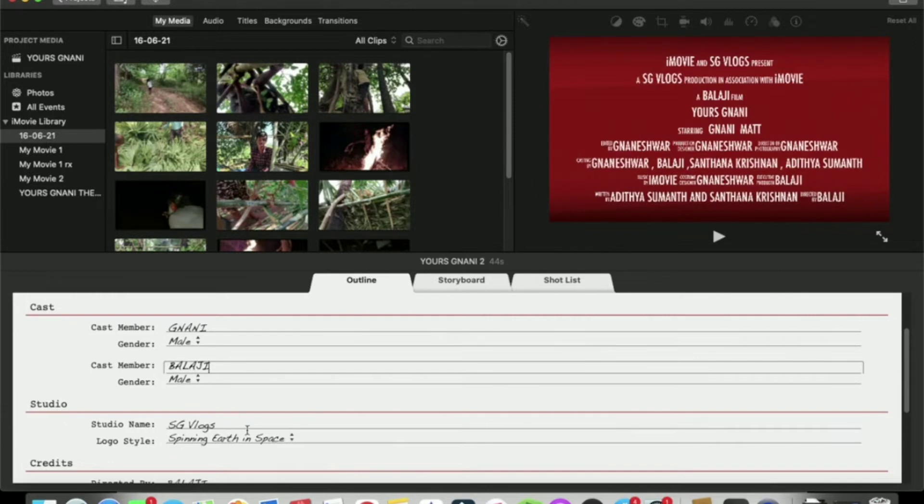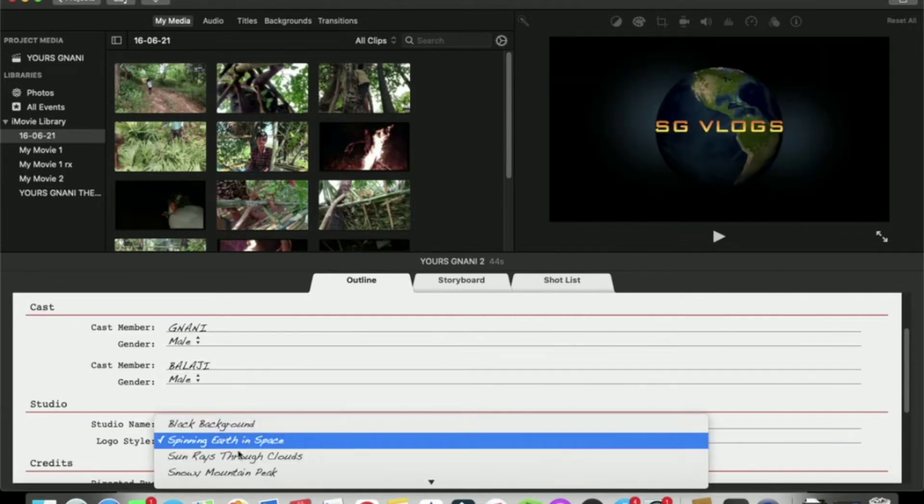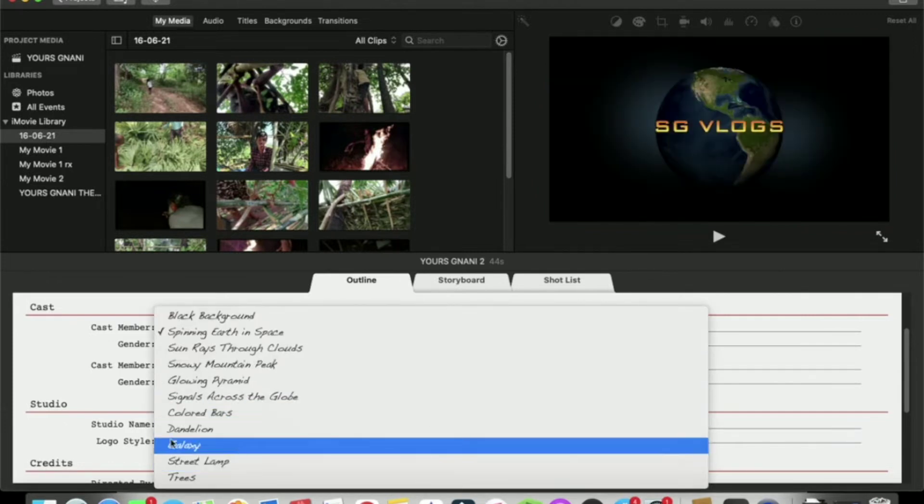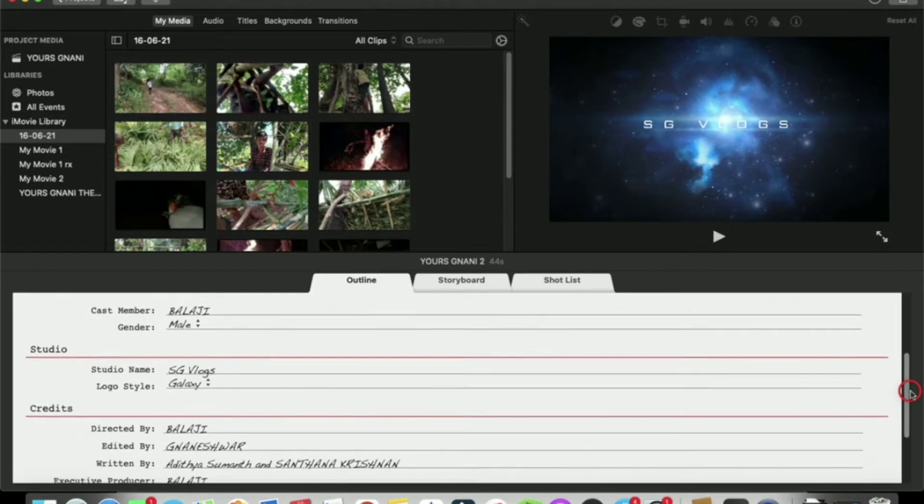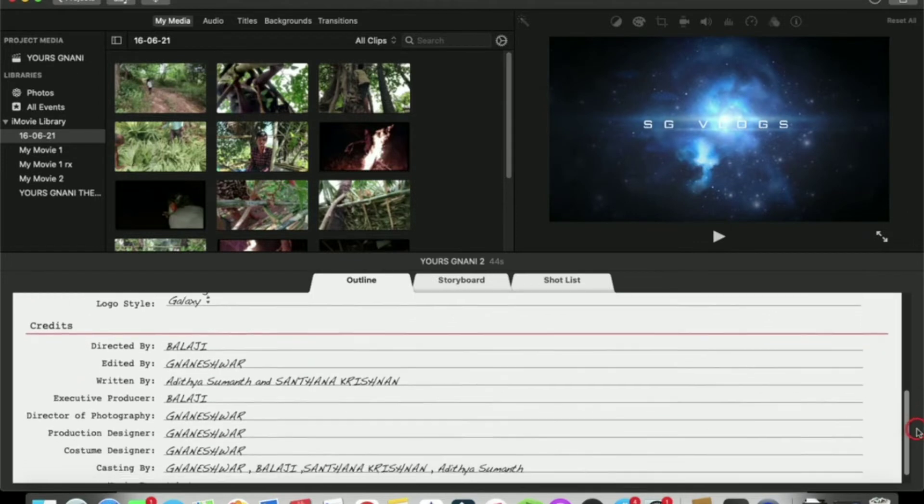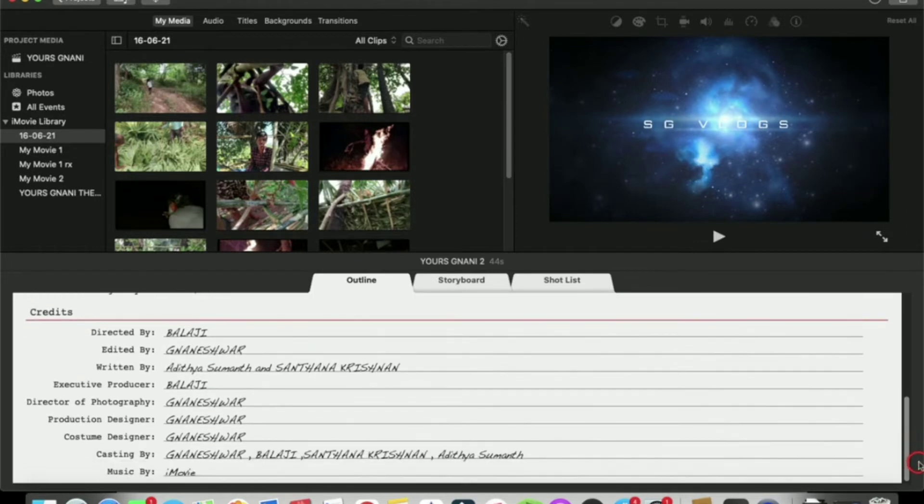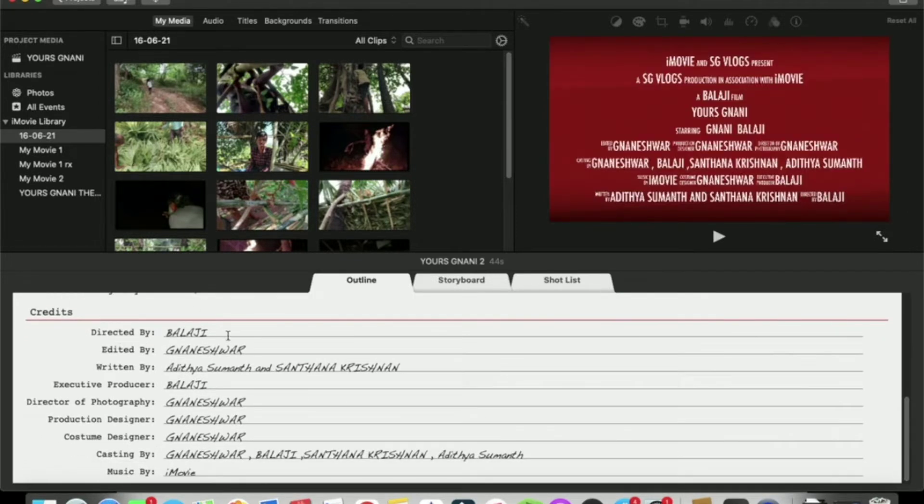I will show you the spinning earth in space, I will show you the galaxy. Directed by default names, I will change.